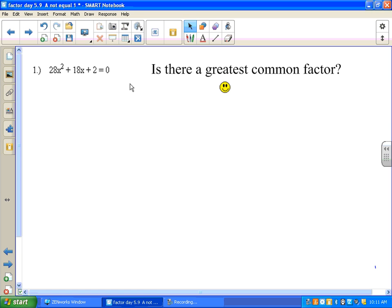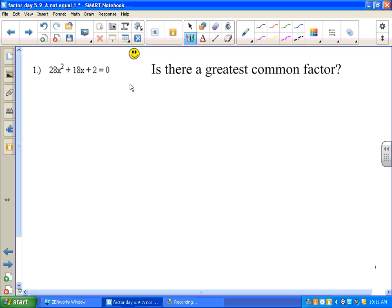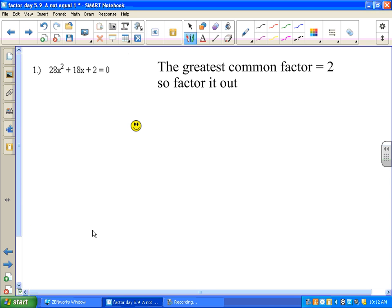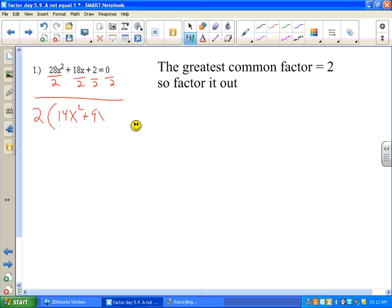The first question we want to ask ourselves is: is there a greatest common factor? We see that all the numbers are even and there are no variables in every term, so we know it's divisible by 2. Is it divisible by anything higher than 2? No, because 2 is the third term. So let's factor out the 2 — factoring out simply means dividing everything by 2. The 2 comes outside the parentheses and we get 2(14x² + 9x + 1) = 0.